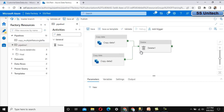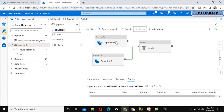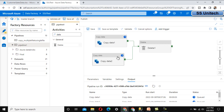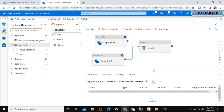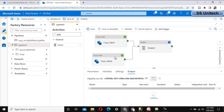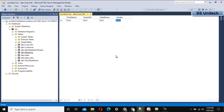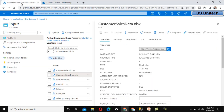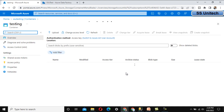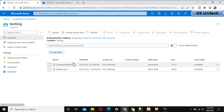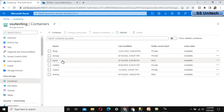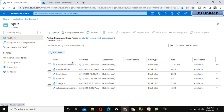Let me execute and verify. Copy Data 1 will run to insert data into the SQL table, and Copy Data 2 will copy the file from the input folder to the testing folder. We wait until both complete. Copy Data 1 and 2 both succeeded. Going to SQL Server, refreshing the table — we can see the data. Going to the testing folder, we can see customer_details.csv. Going to the input folder, the customer_details.csv file is gone.